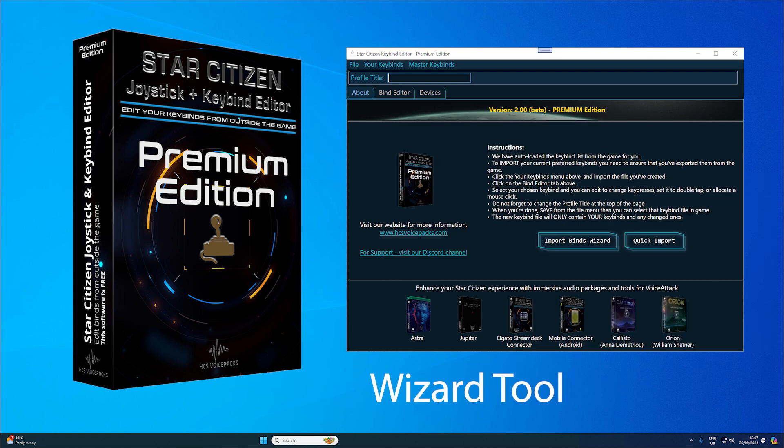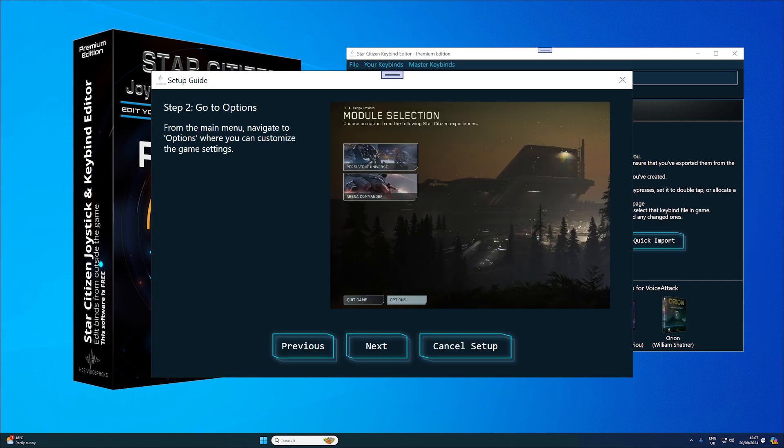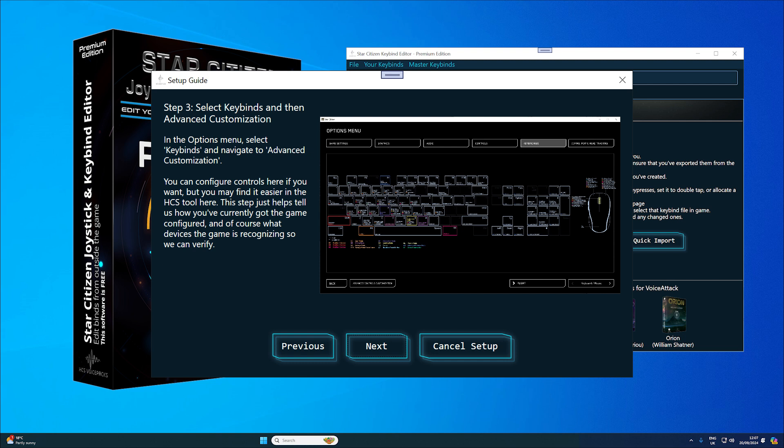Wizard tool guides users through Star Citizen's interface to export binds for the editor, making the process user-friendly.